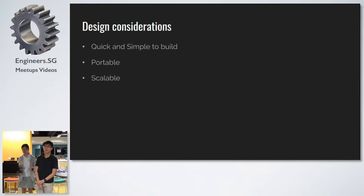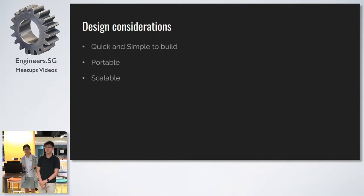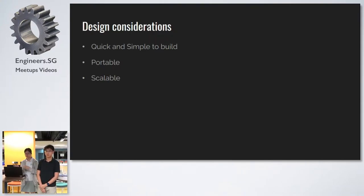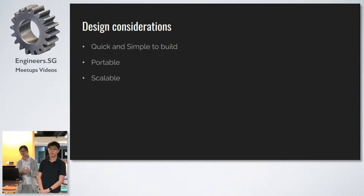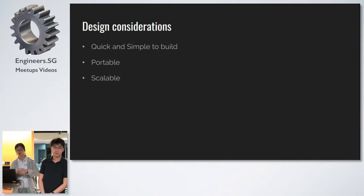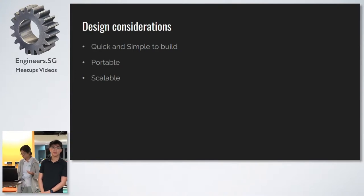For this coil gun, we decided that our main design consideration was we wanted something quick and simple, because we did not have much time together. We wanted something portable, so we can bring it everywhere and show it to everyone. And we wanted it to be scalable, so that we can change the number of stages or capacitors anytime we wanted to.